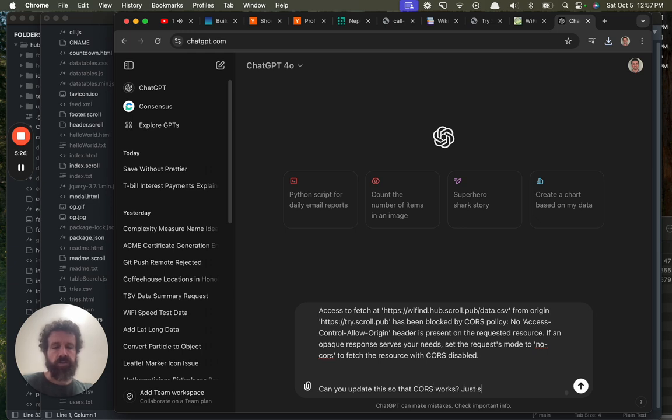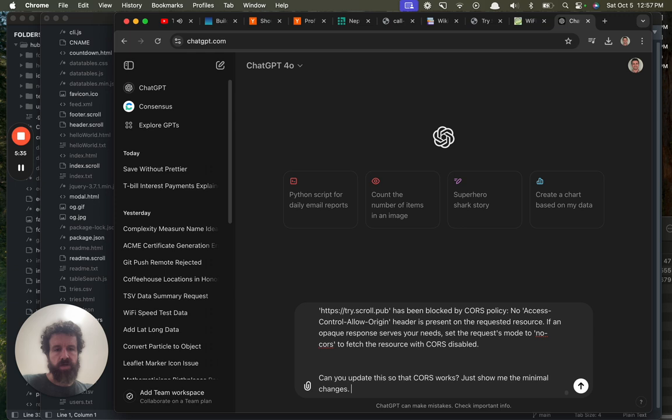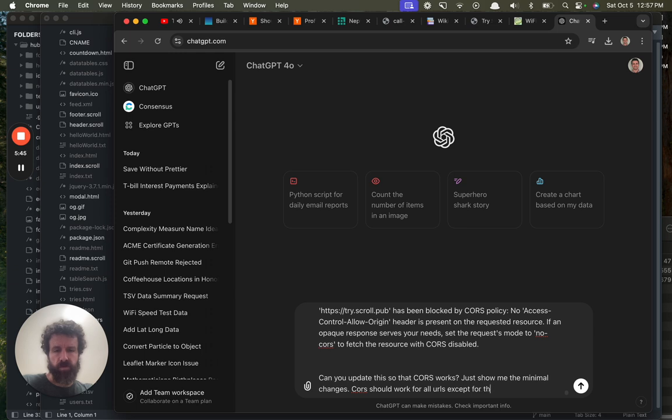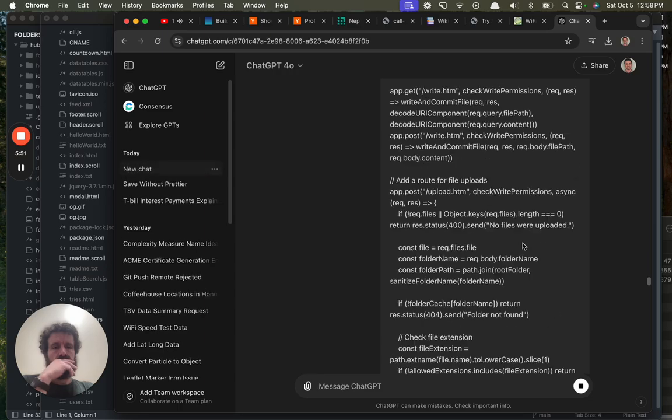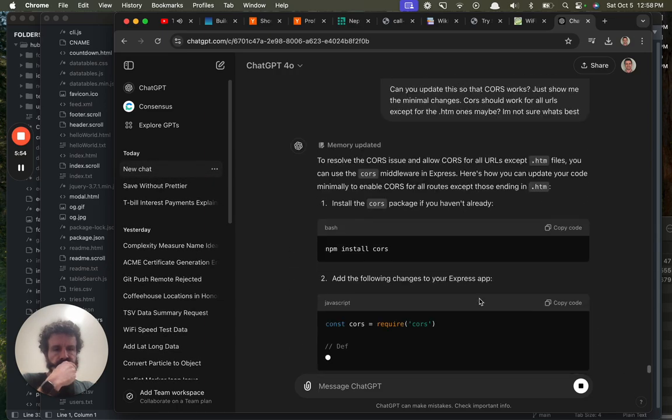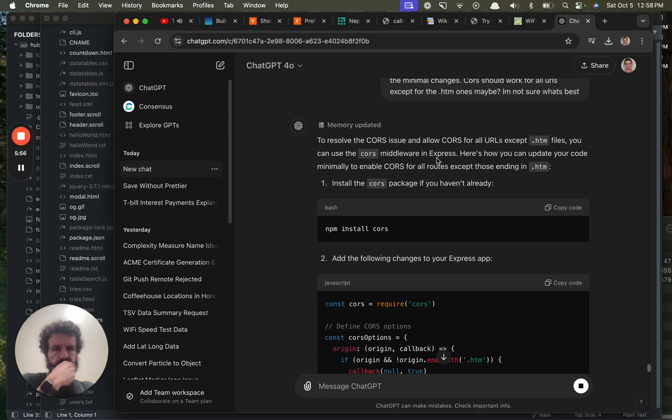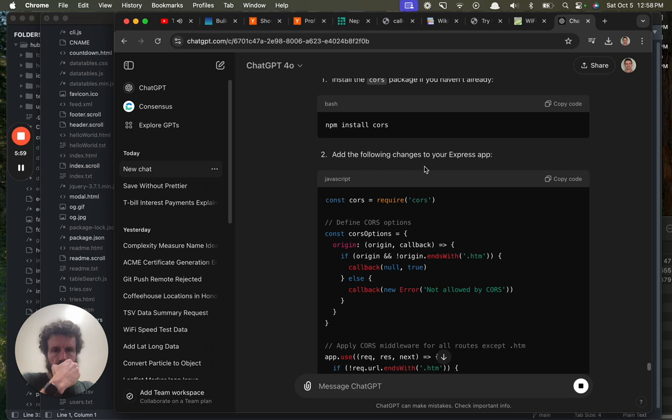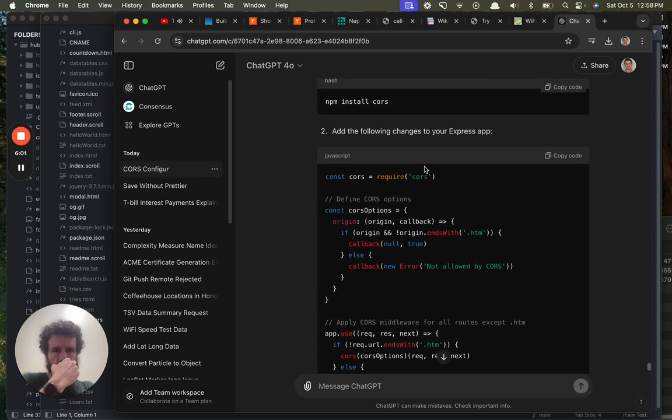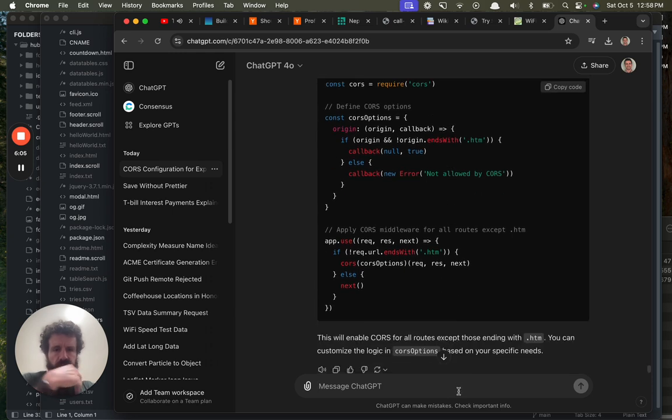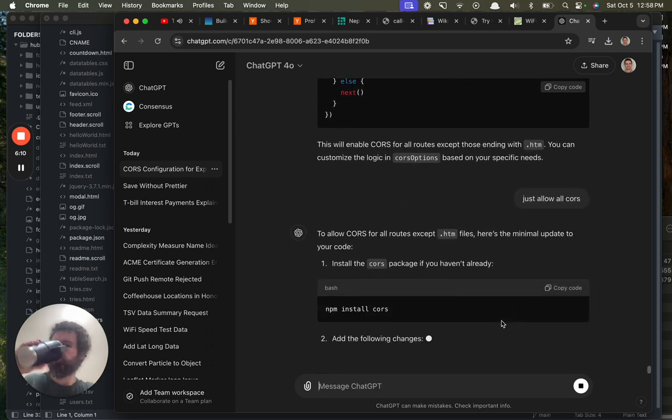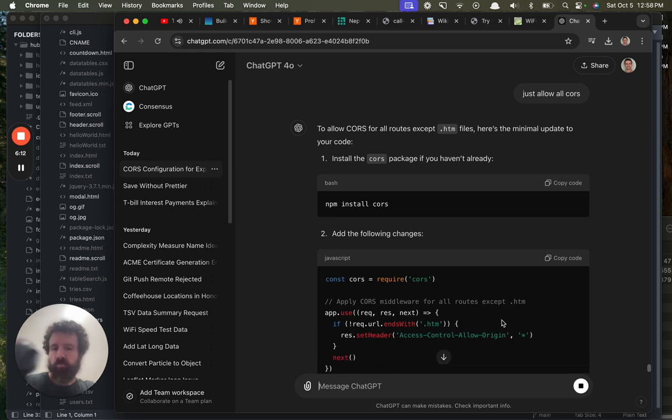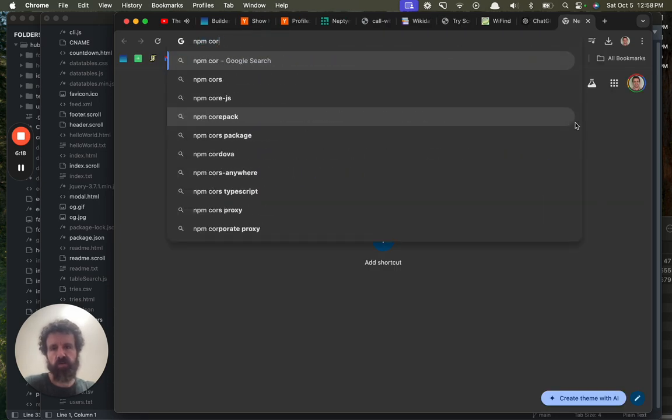Can you update this so that CORS works? Just show me the minimal changes. Now should we always want CORS? CORS should work for all URLs except for the .htm ones. Maybe I'm not sure what's best. Do it all. Just allow all CORS.